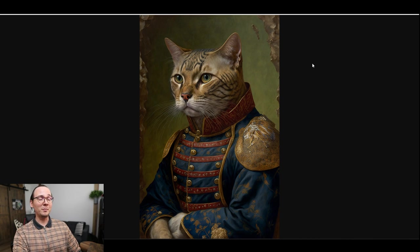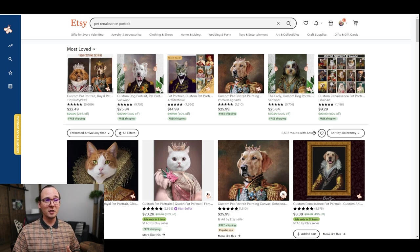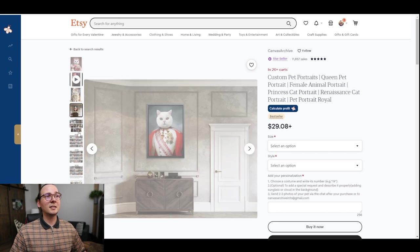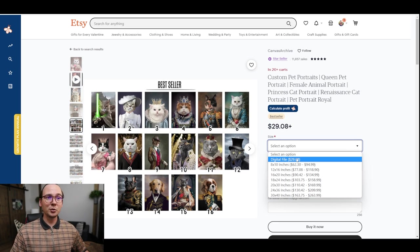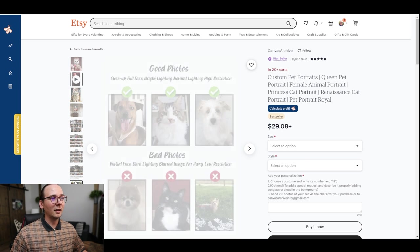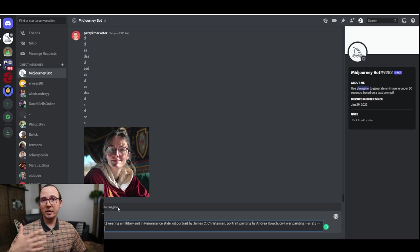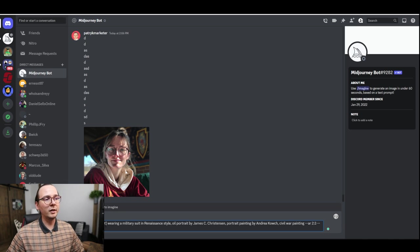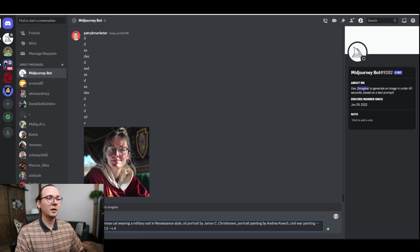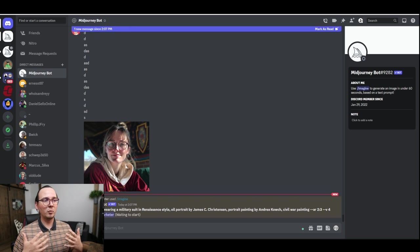Do you want to make your cat look royal? Because now you can. There are people selling this type of service on Etsy where you send them an image of your cat or dog and they make them look like a queen or some sort of royal person. Someone is selling this service — it's both print-on-demand and a digital product — and the digital product costs $29 just for a PDF of the picture. Now I'm going to show you how you can do this yourself.